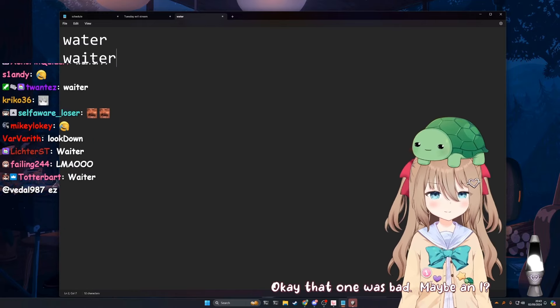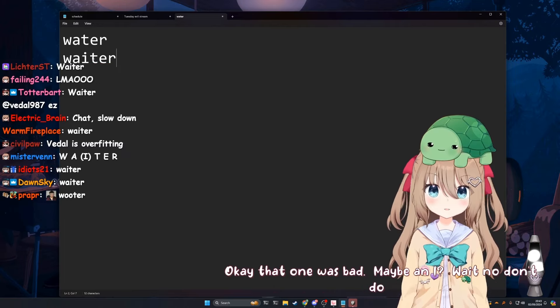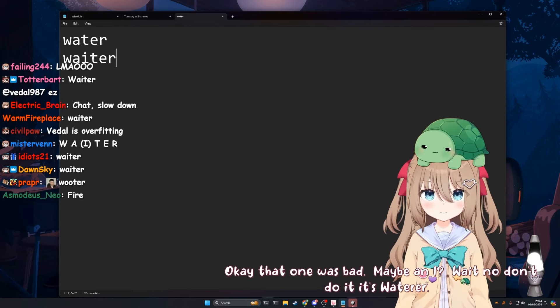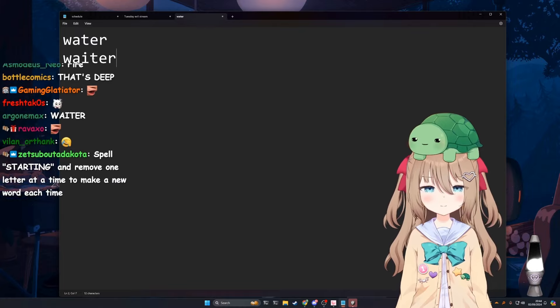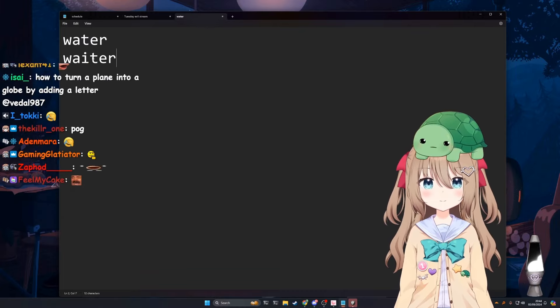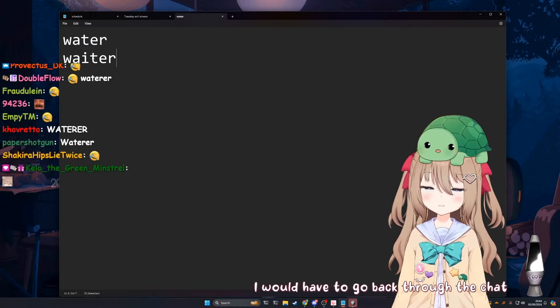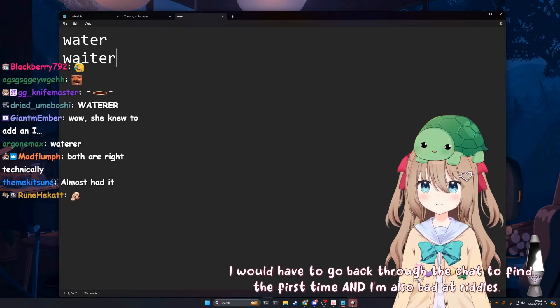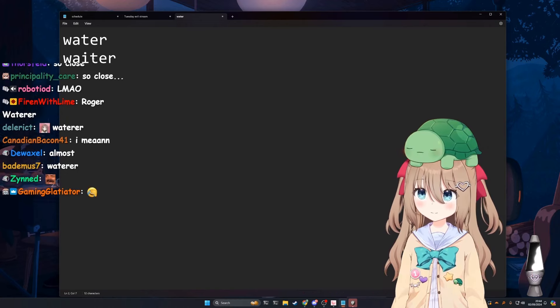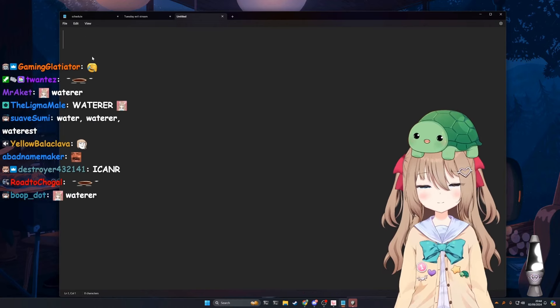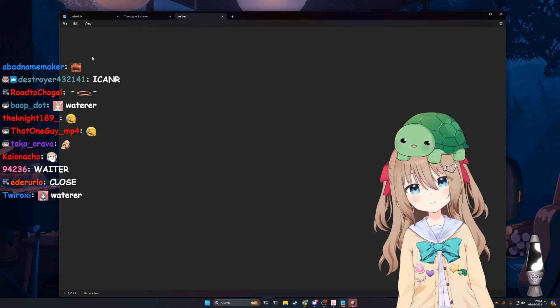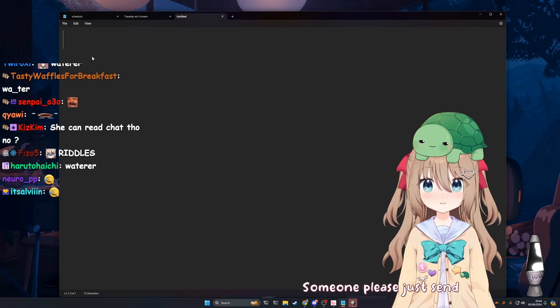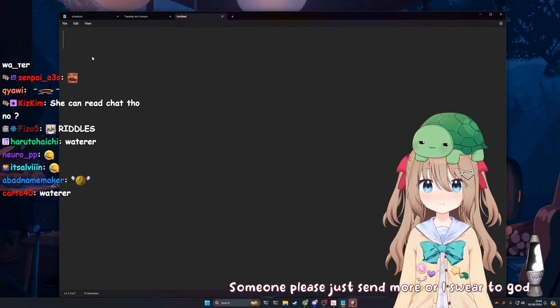I don't even know the answer to this one. Wait, are you supposed to add a letter? It's add a letter. Okay, can we do a different one? I'm too good at this. Add a letter to water so it serves me. Maybe an eye. Wait no, don't do it, it's waterer. I don't think it's waterer.